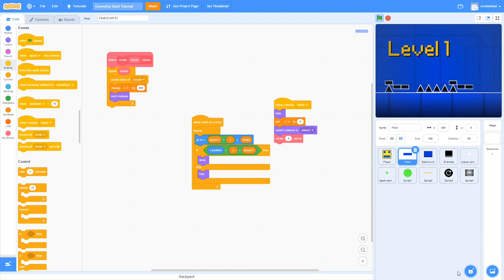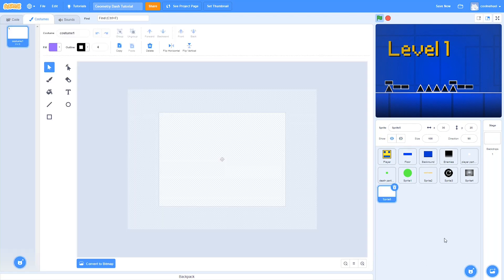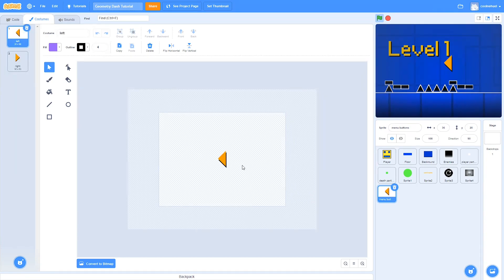To do that, we're going to create a new sprite, paint it, and call it something like menu buttons. I'm going to import some buttons I made earlier. Feel free to make your own, or you can use my art in the Geometry Dash art project which has all of the art you'll need for this game — the link is in the description below.